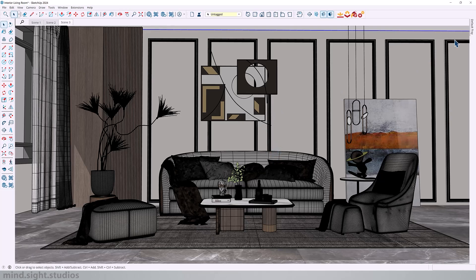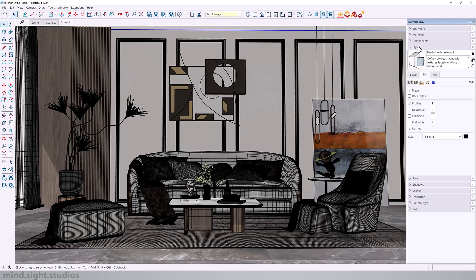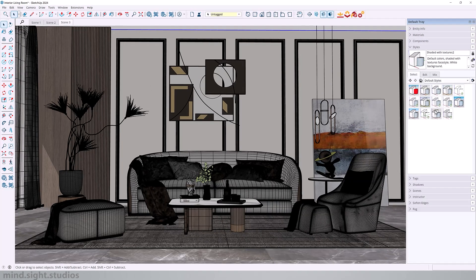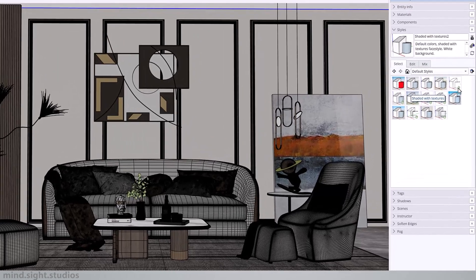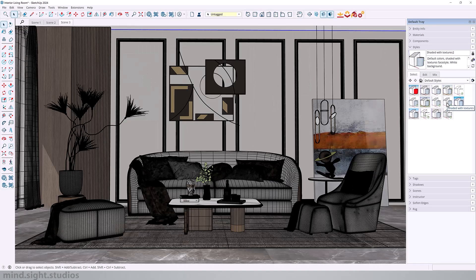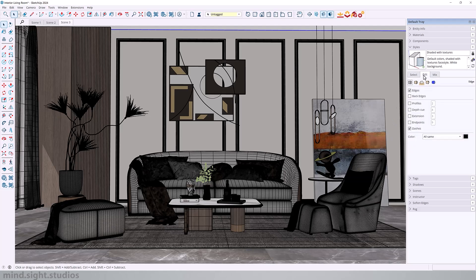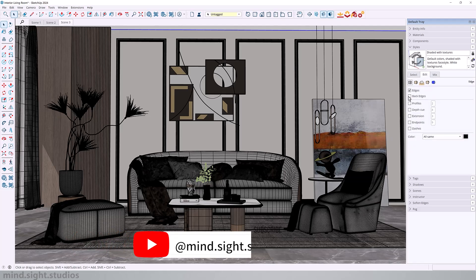So what you can do is go to styles and here you have different examples to choose from and you should be mostly interested in the ones with the little clock icon on the bottom right because it's optimized for faster modeling. Typically, I always like to pick shaded with textures because this allows me to see all the textures in my model. So I'm going to pick this style and make a few more adjustments. We'll go to edit, disable dashes and edges.